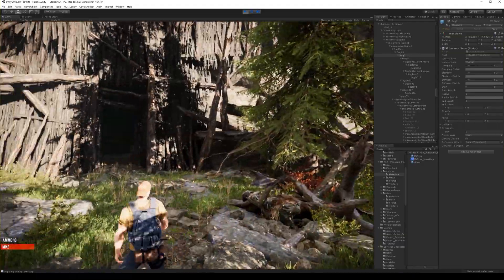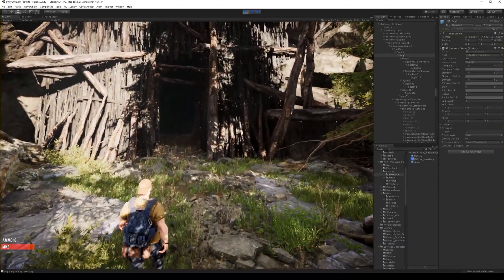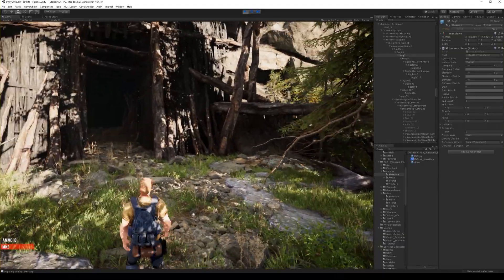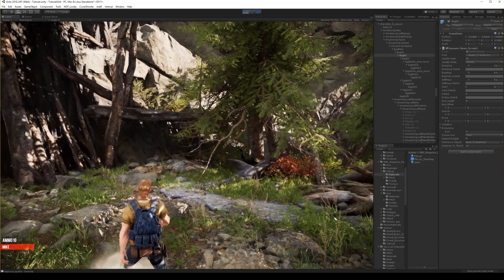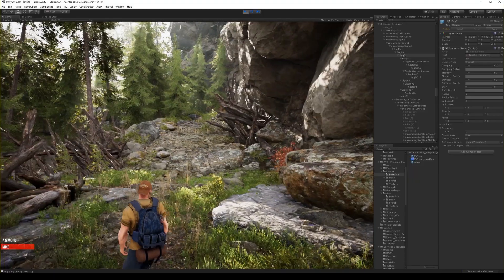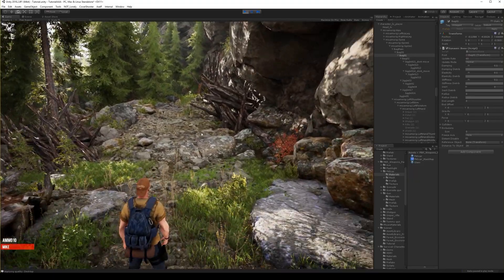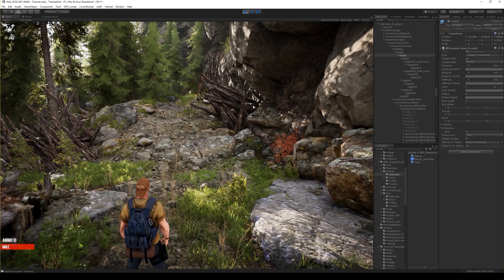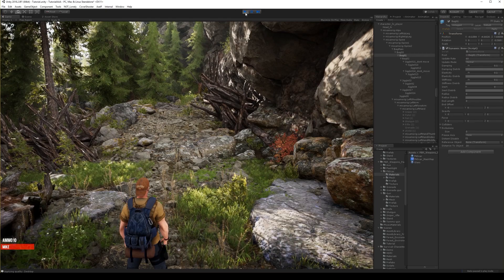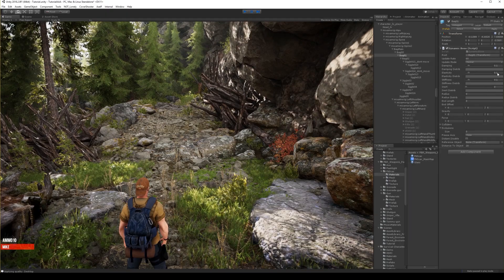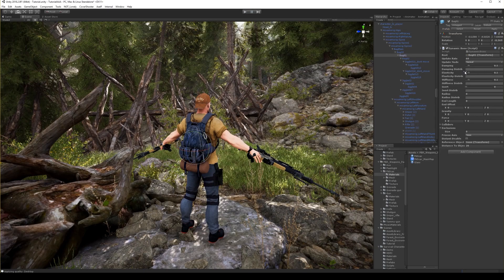You can see what it did to our backpack — now it's very dynamic, but maybe it's too much. So we need to decrease some of the values here. Let's try adjusting them.